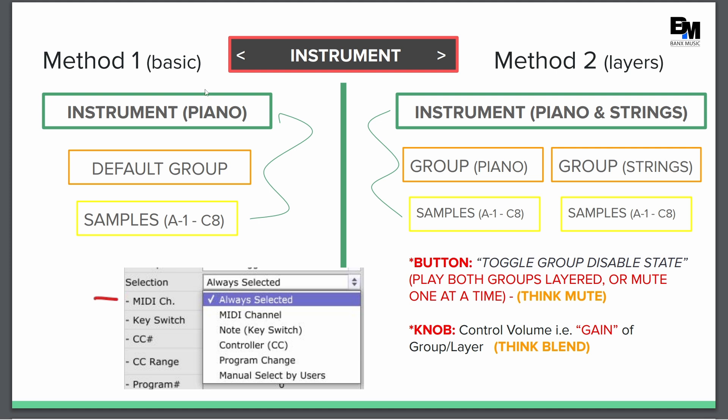And method one, imagine that the instrument name is piano. So you're going to have your piano samples. Every piano key is going to have a note. And then you're going to have one group because you're just going to have samples across the whole group. And then that's going to be called piano. The instrument is going to be called piano.